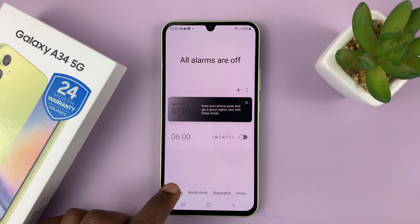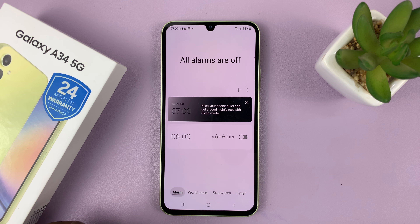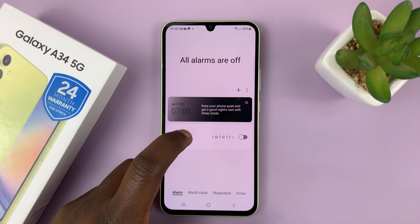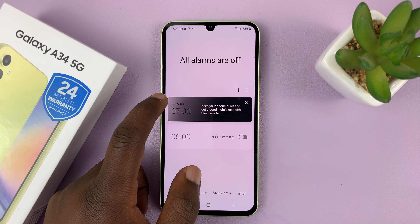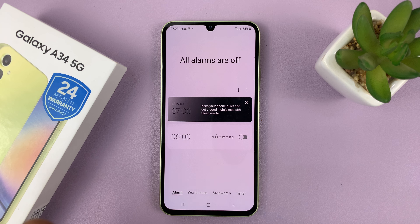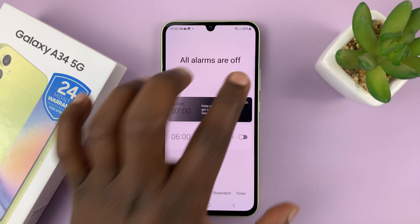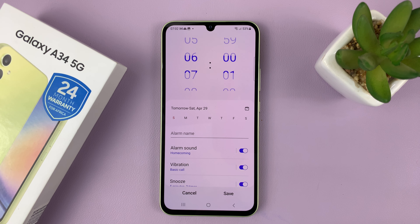On the clock app, make sure alarm is selected at the bottom. You'll have some default prototype alarms. To create your own alarm, just tap on the plus symbol.